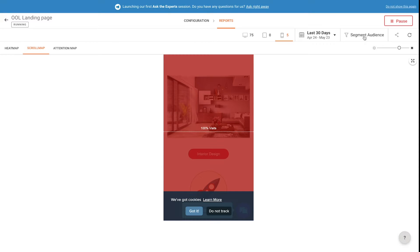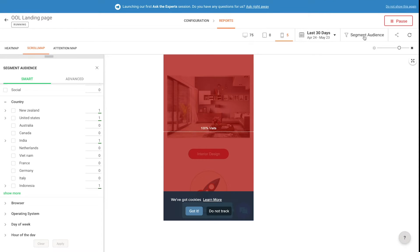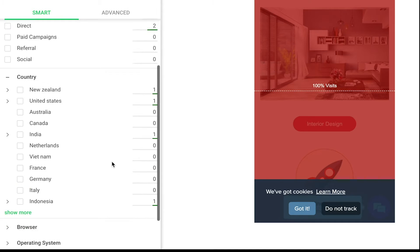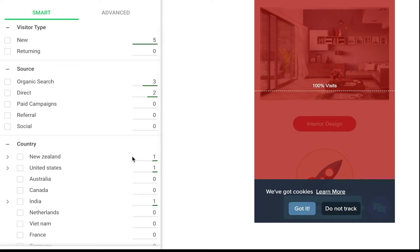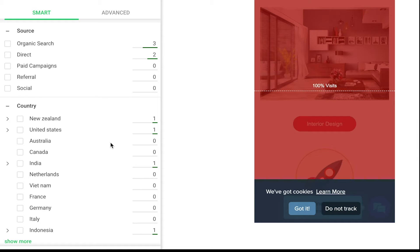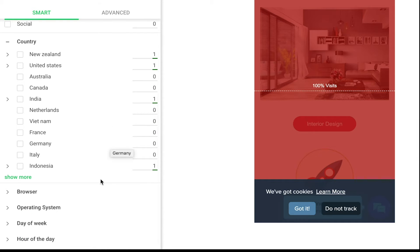You can also segment your audience. You can do this in order to see how new and returning visitors interact differently with your website, or to target people coming from different sources, countries, and browsers.